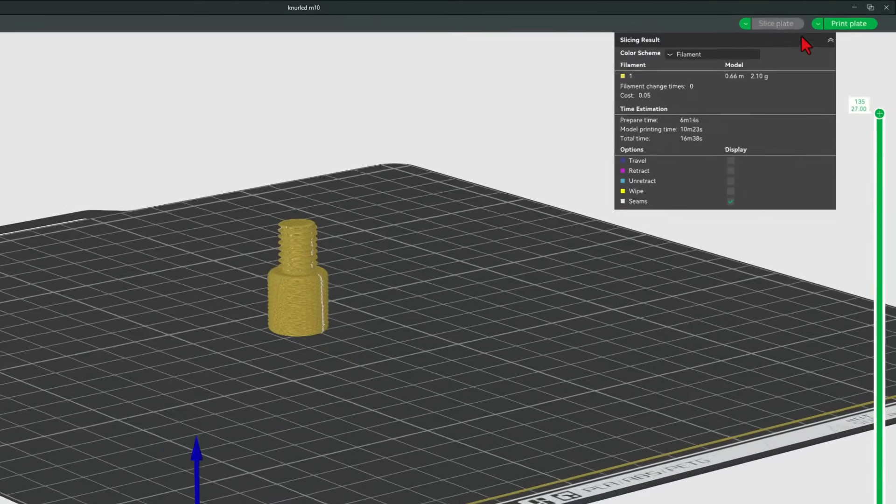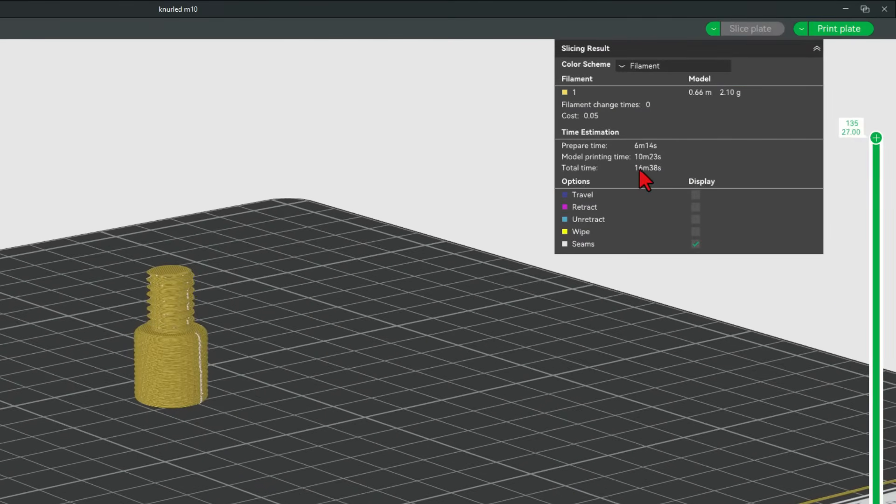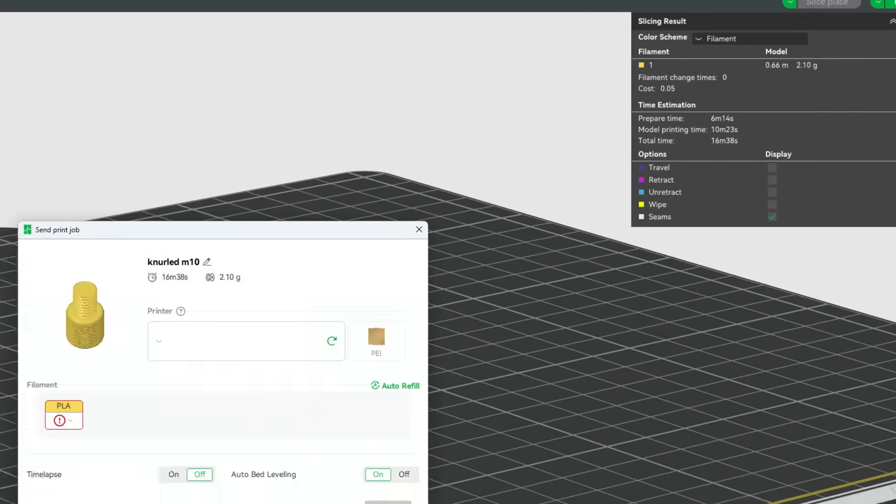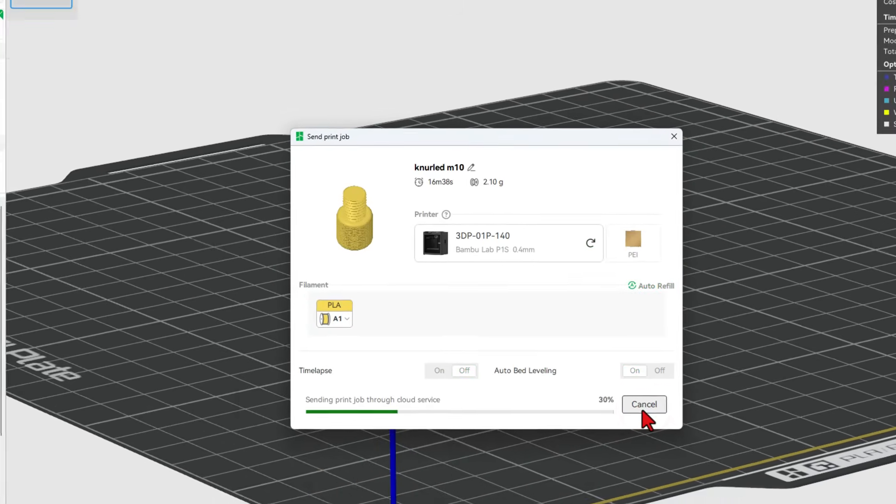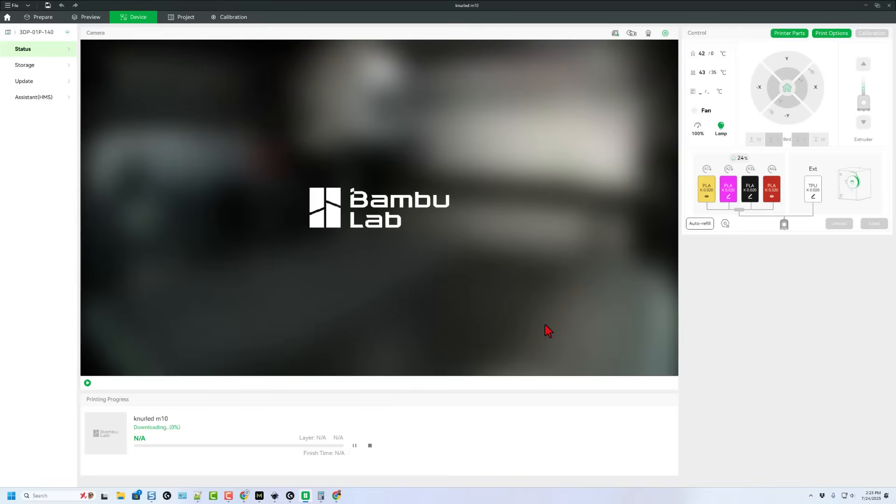Hit slice plate and notice it'll be done in about 17 minutes and finally print plate. Send it to the printer and in no time we'll be able to see how it turns out.